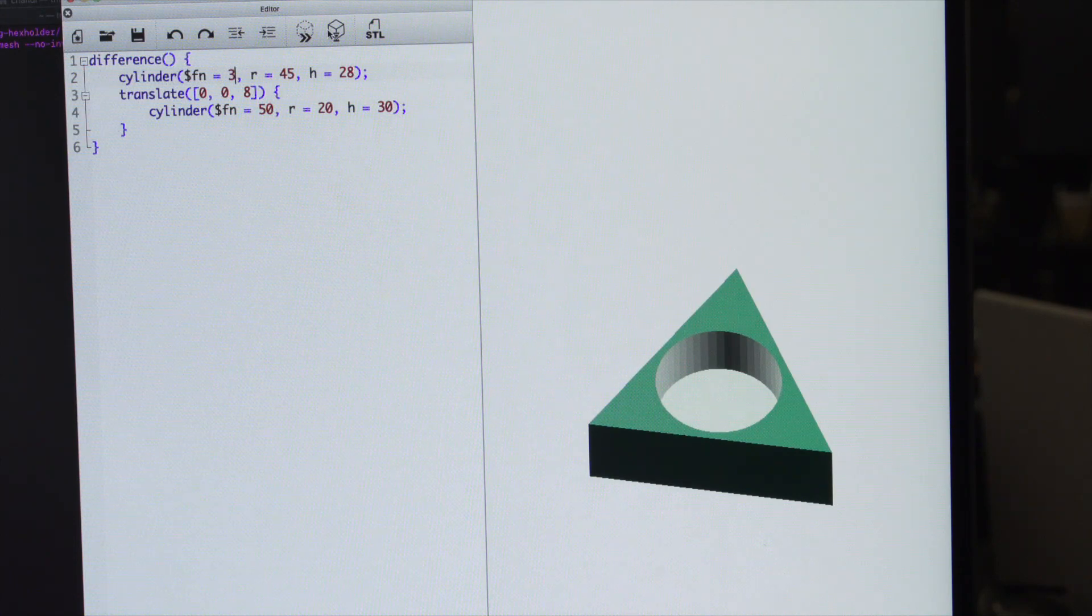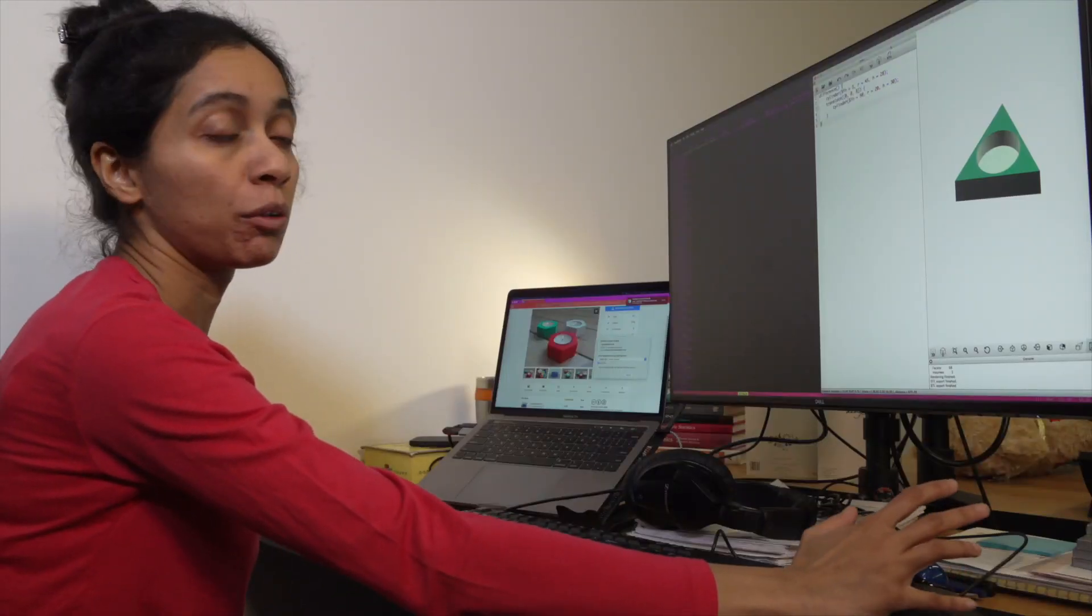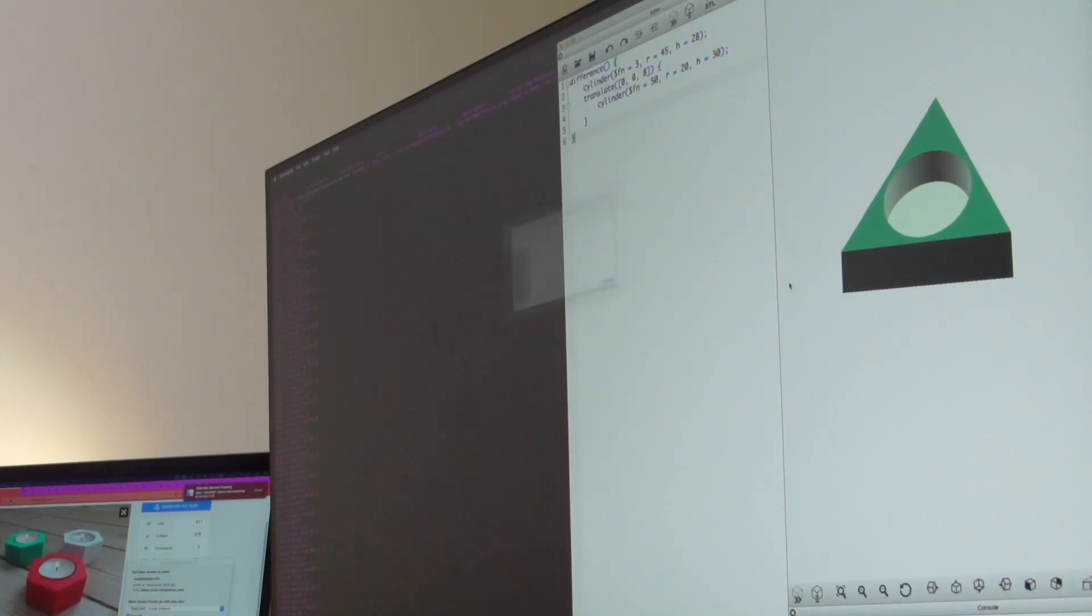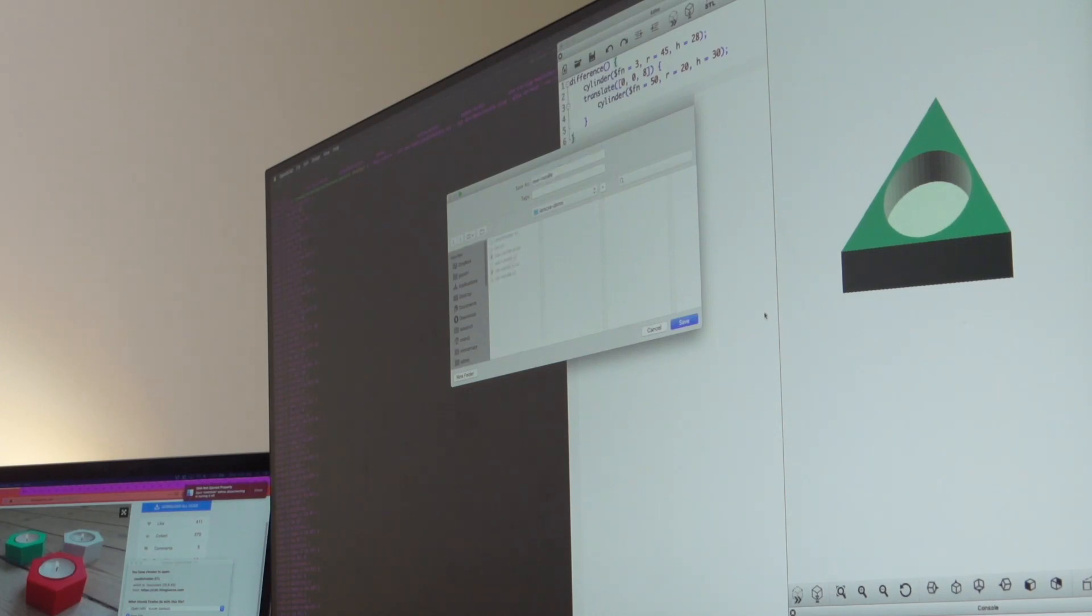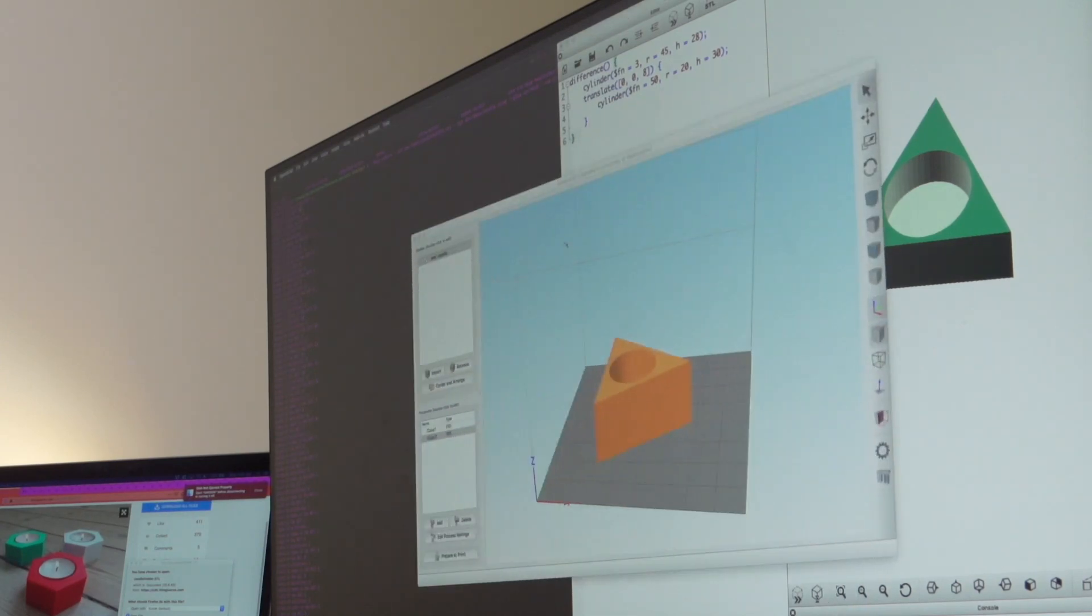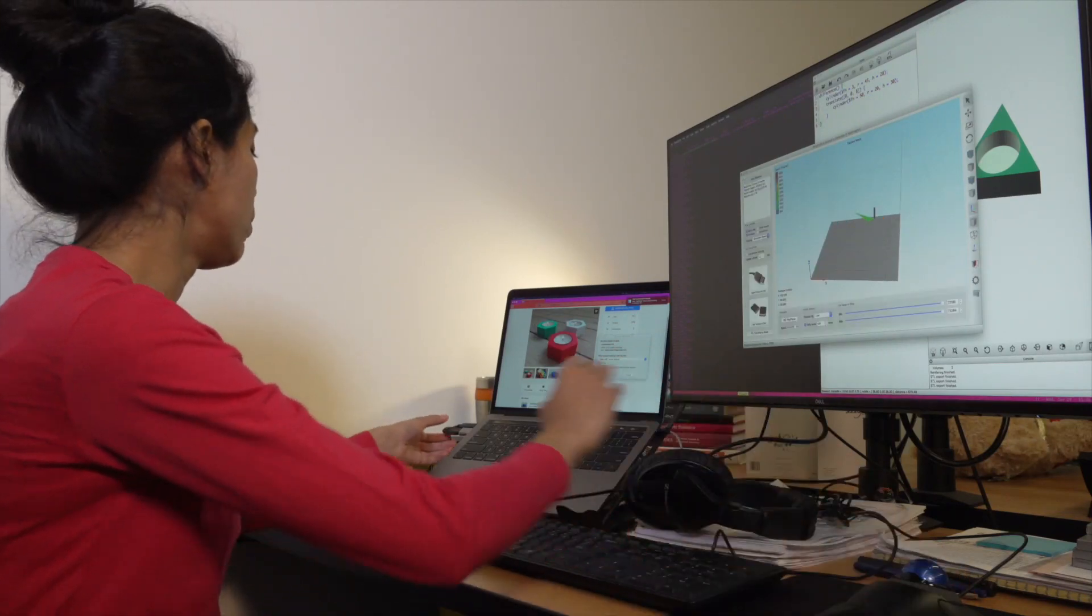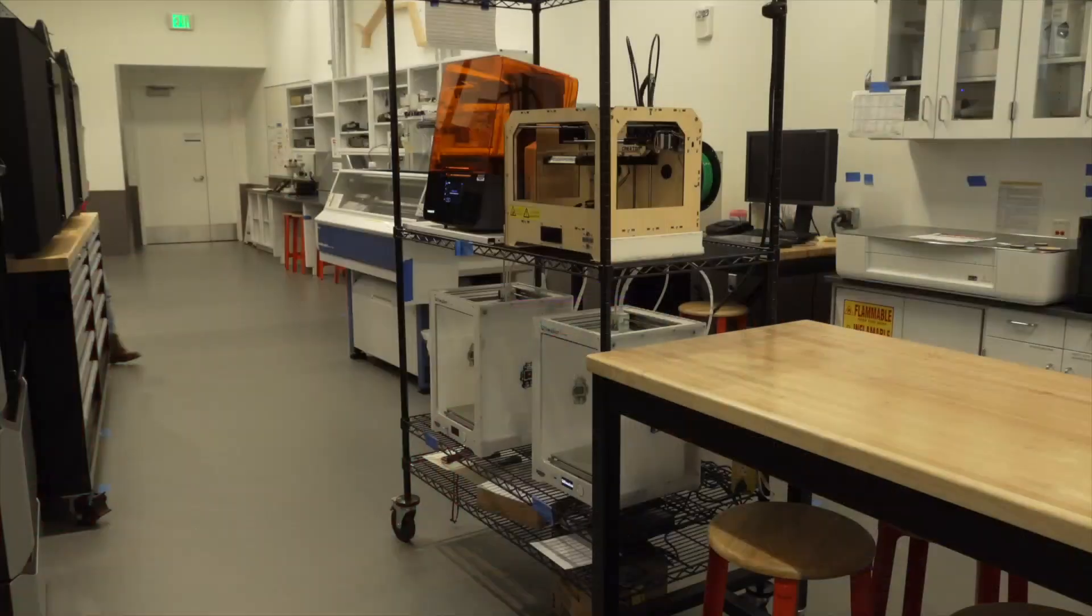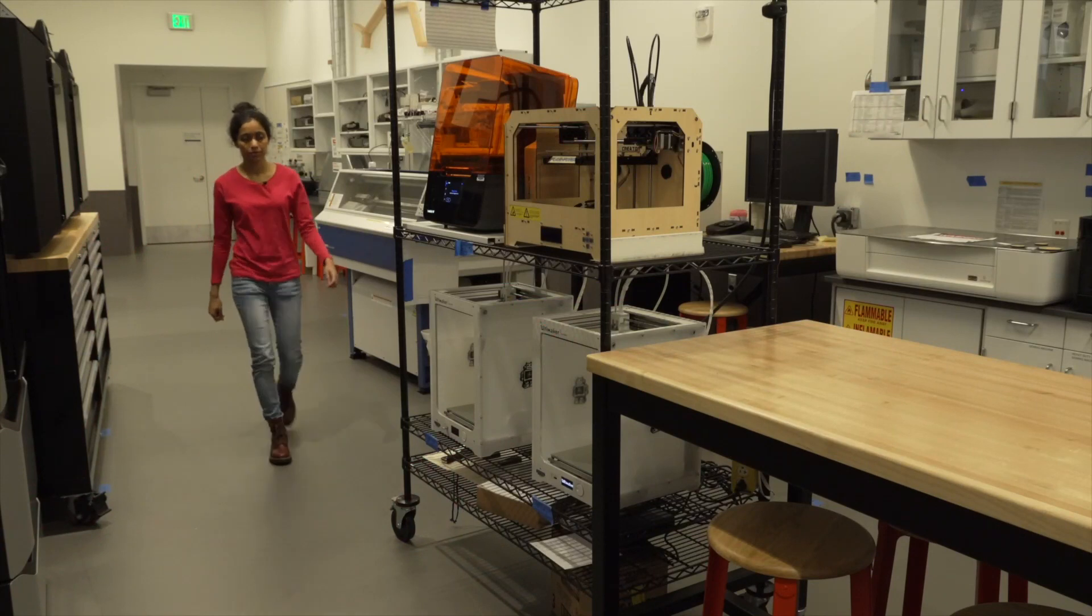After making this change, if you're happy with the design, you can go ahead and print it. The way that would work is you would export it back into a mesh and then we will use a slicer to generate the G-code for it. And once you have done that, you can put it in a USB key and you can go to the Fab Lab and print it.